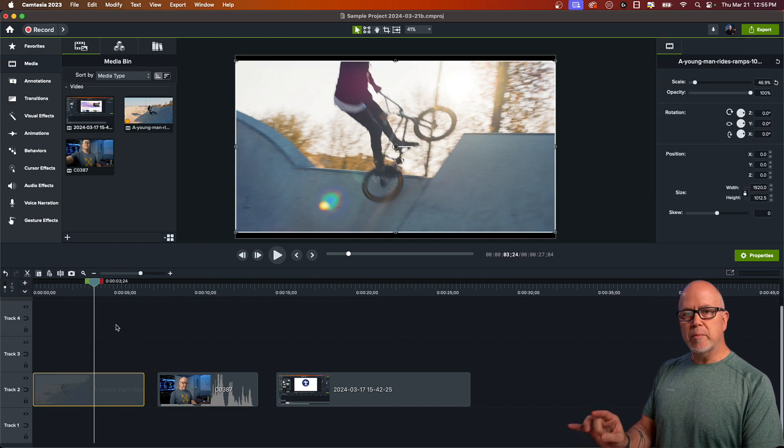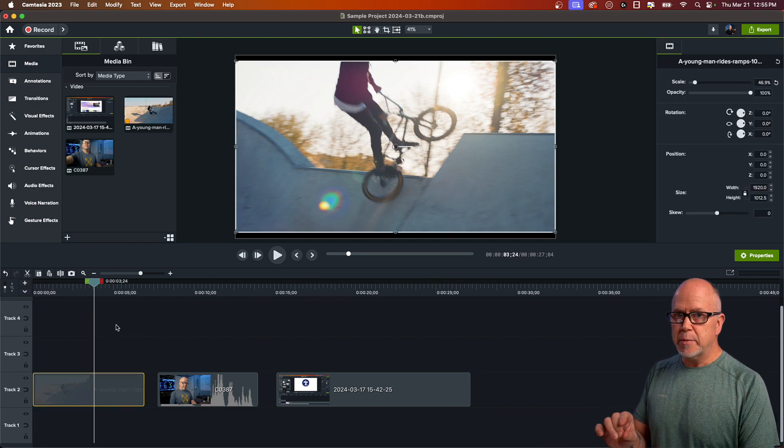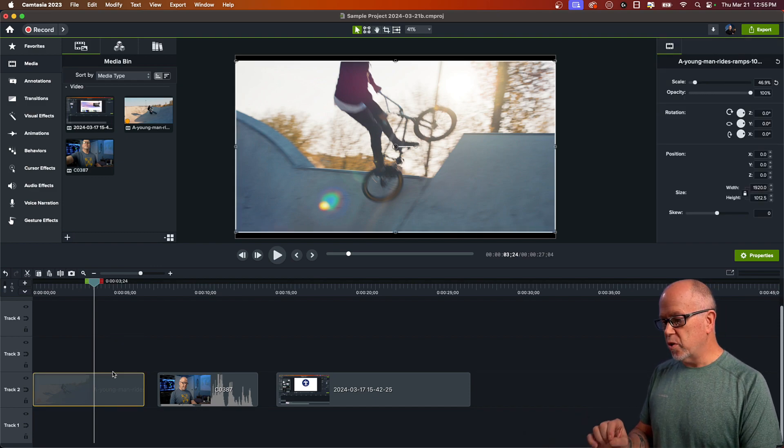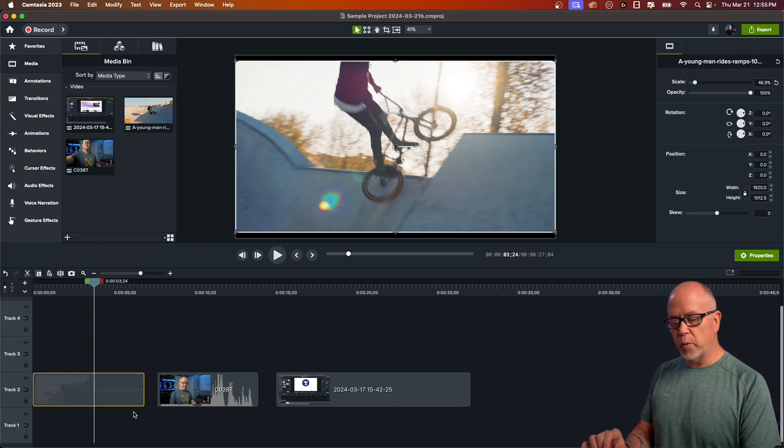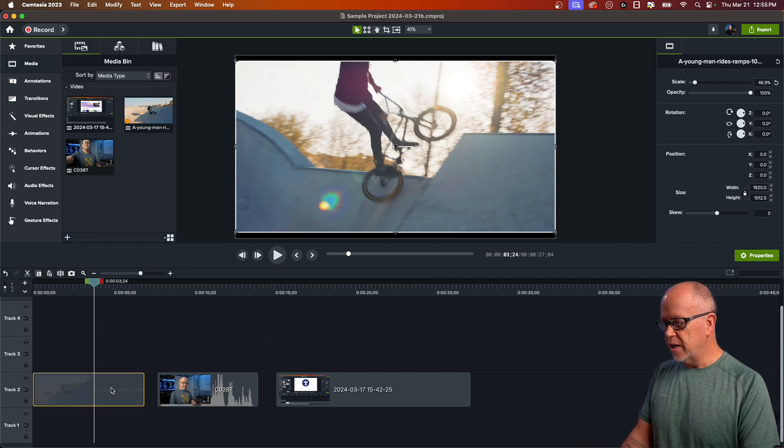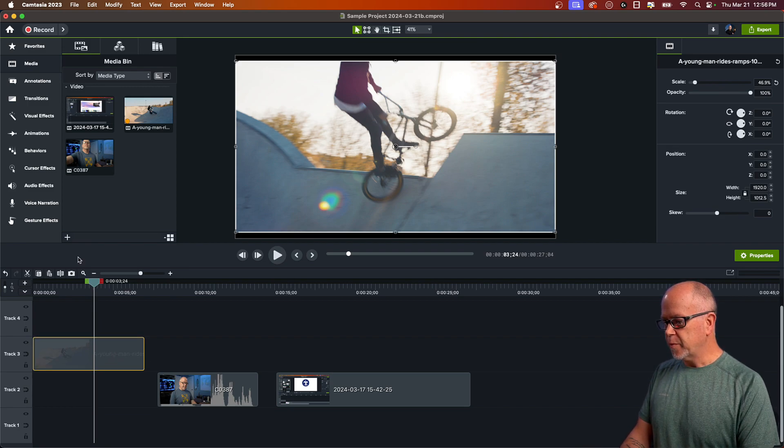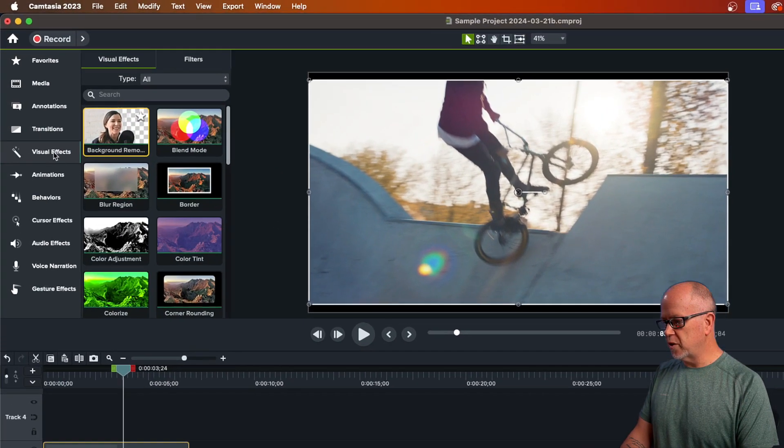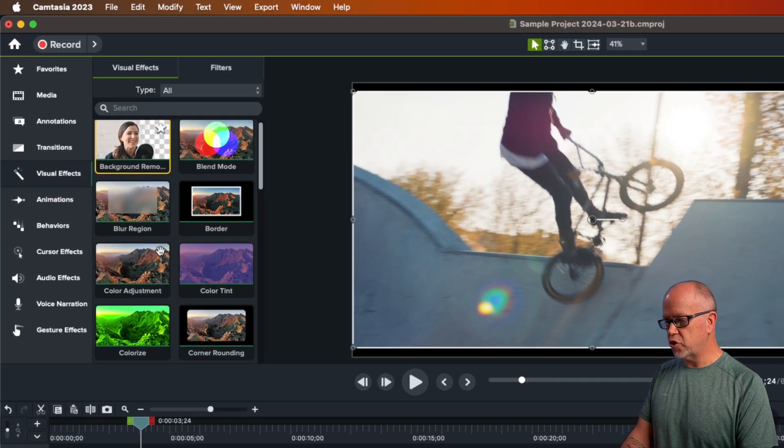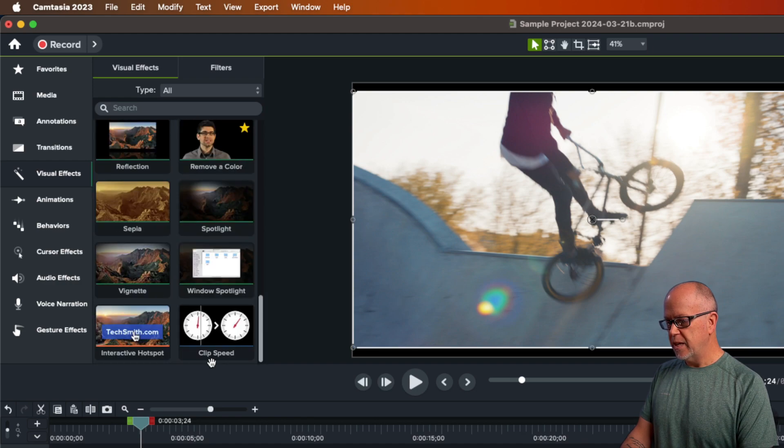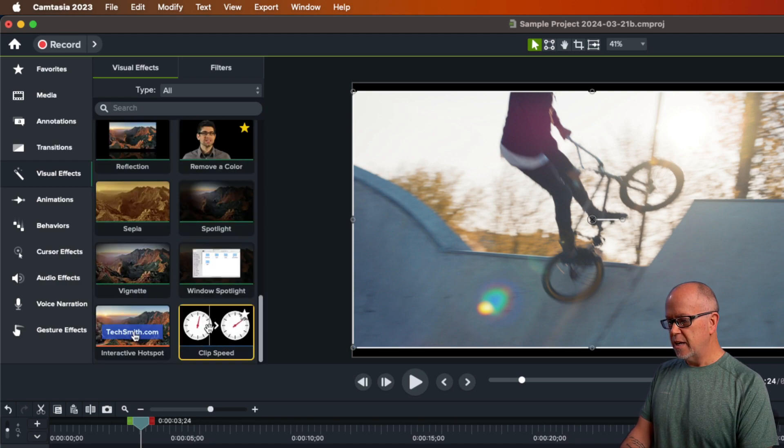The tool we're going to be using is called Clip Speed. So there's a couple of different ways to add this to this video. The first way is if you go up to visual effects and you scroll all the way down to the bottom, it's right here called Clip Speed.